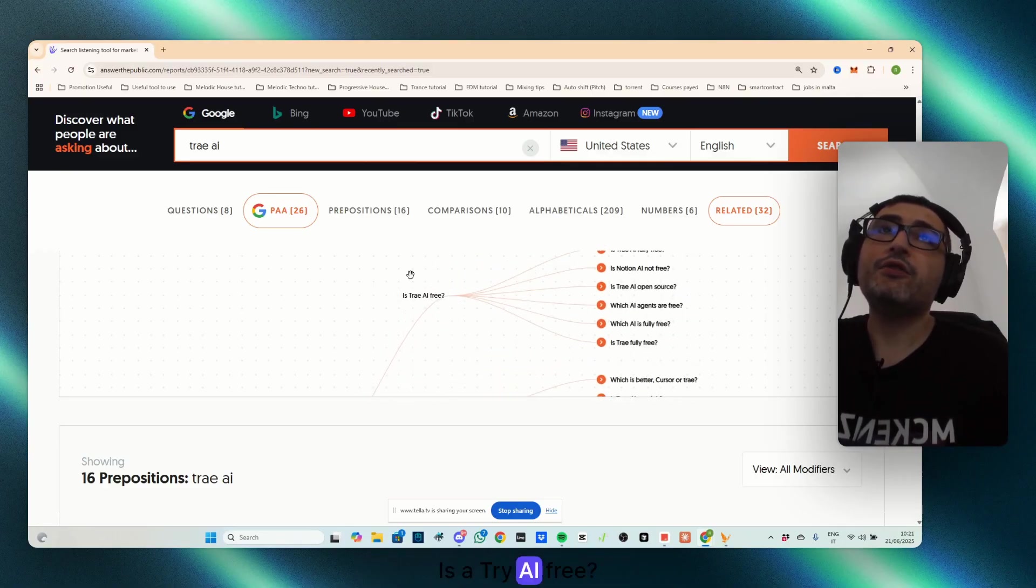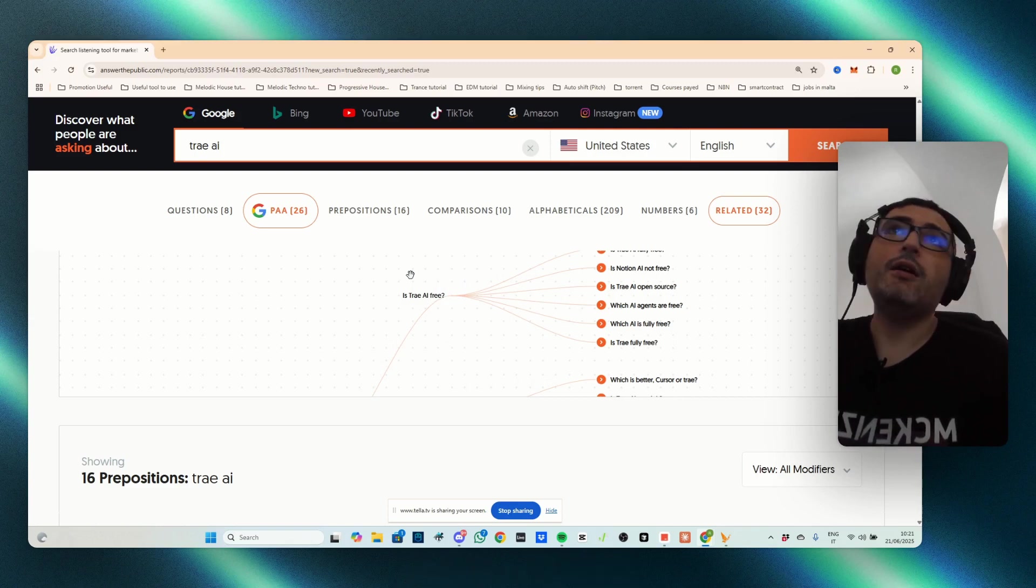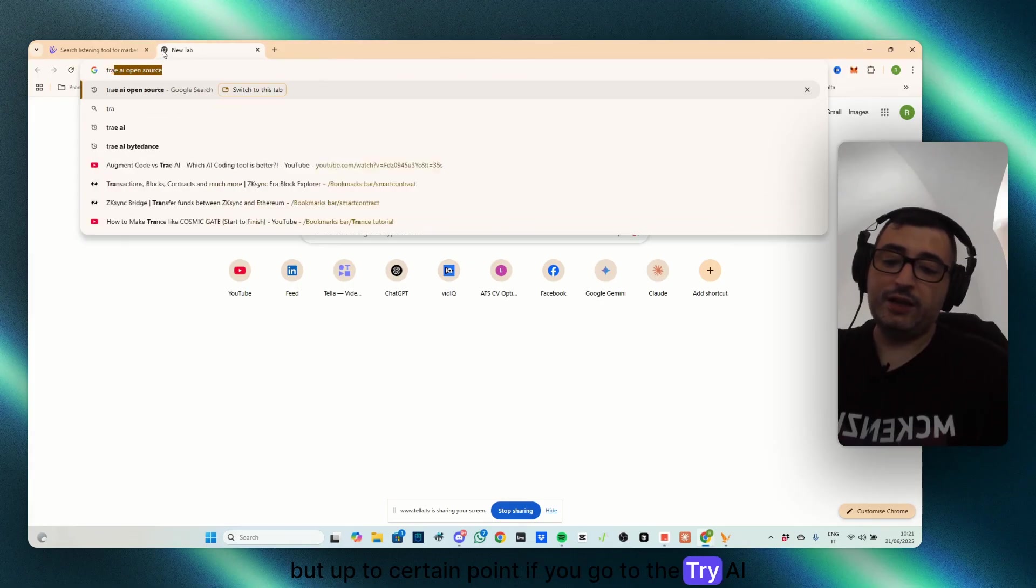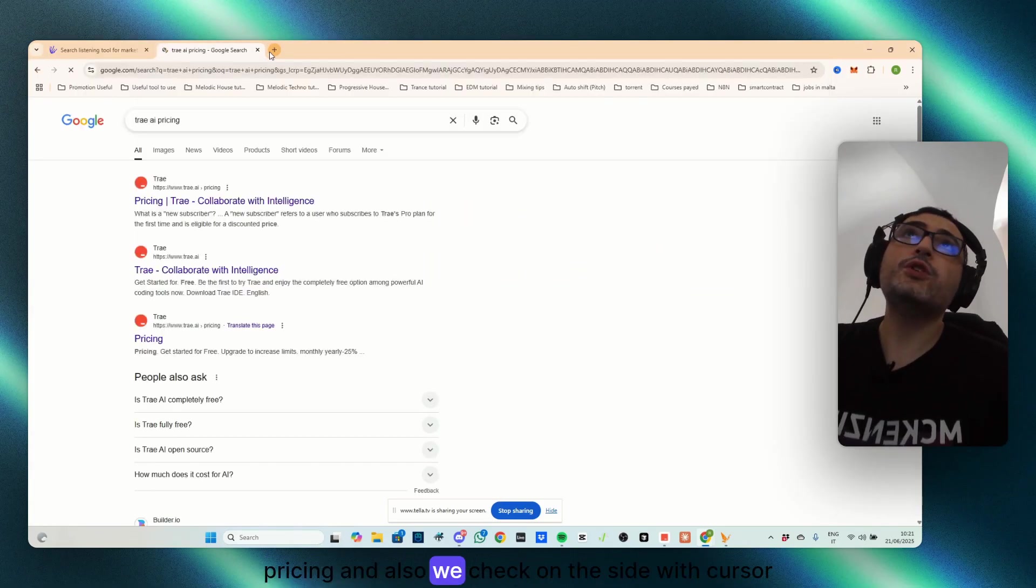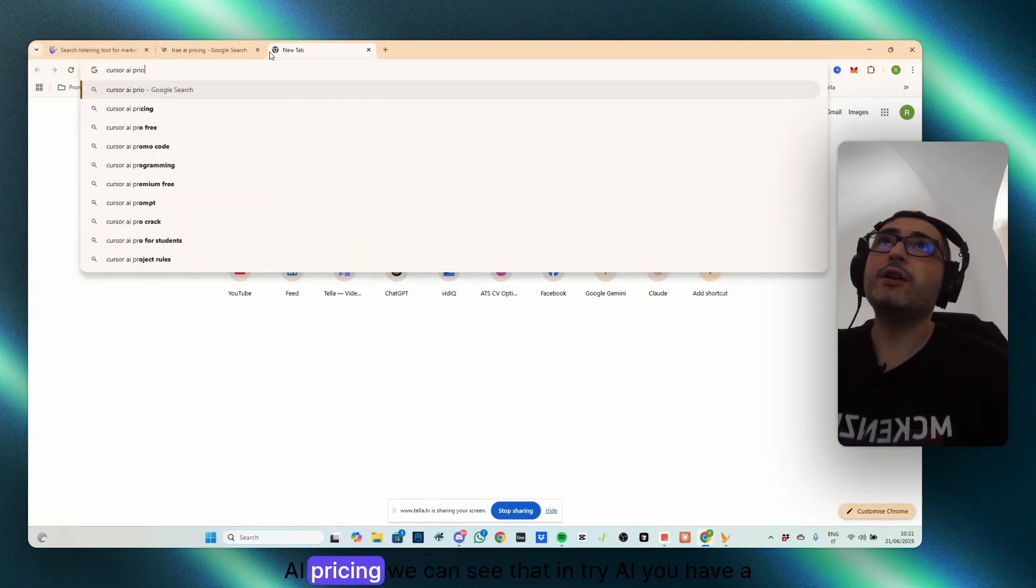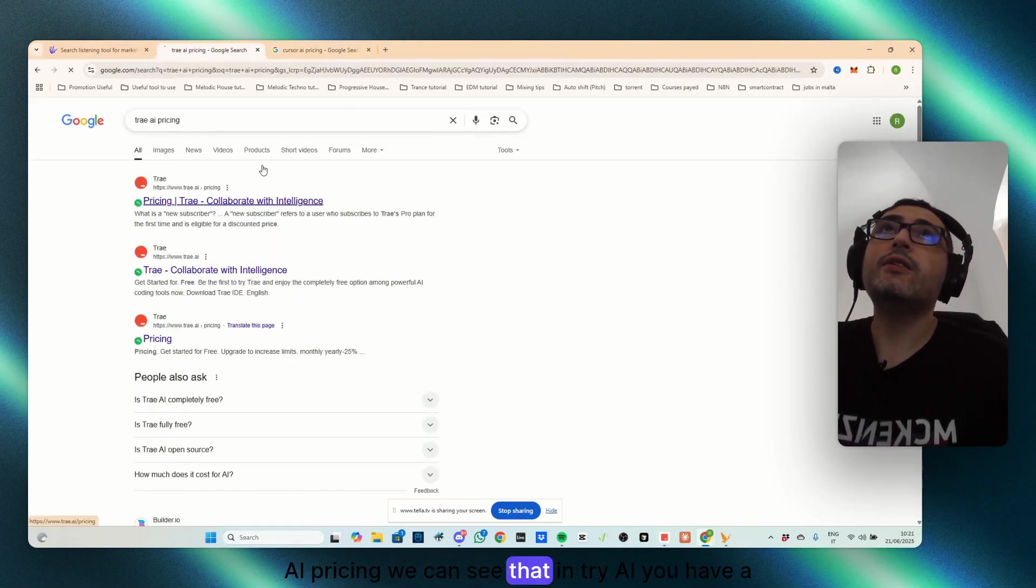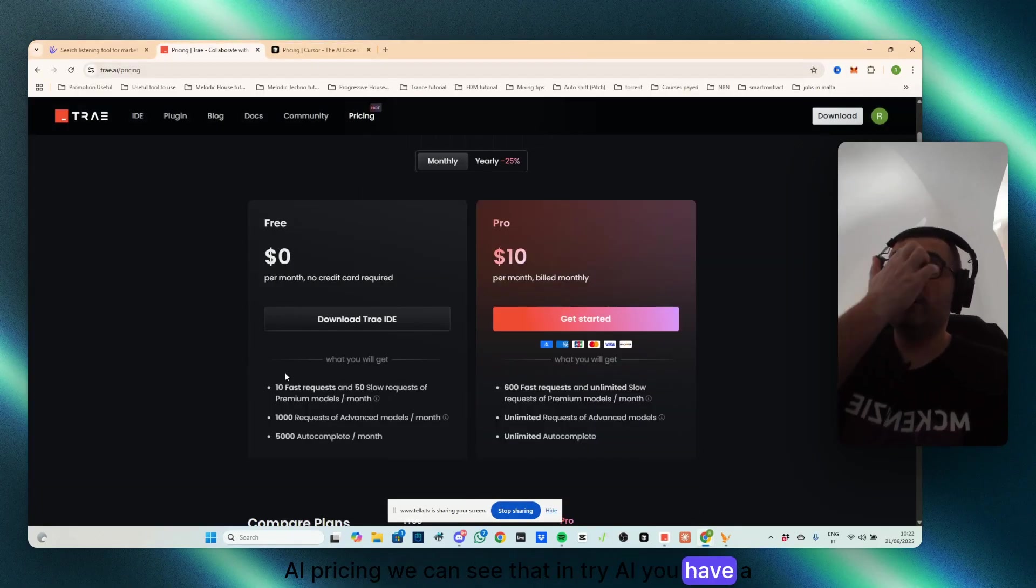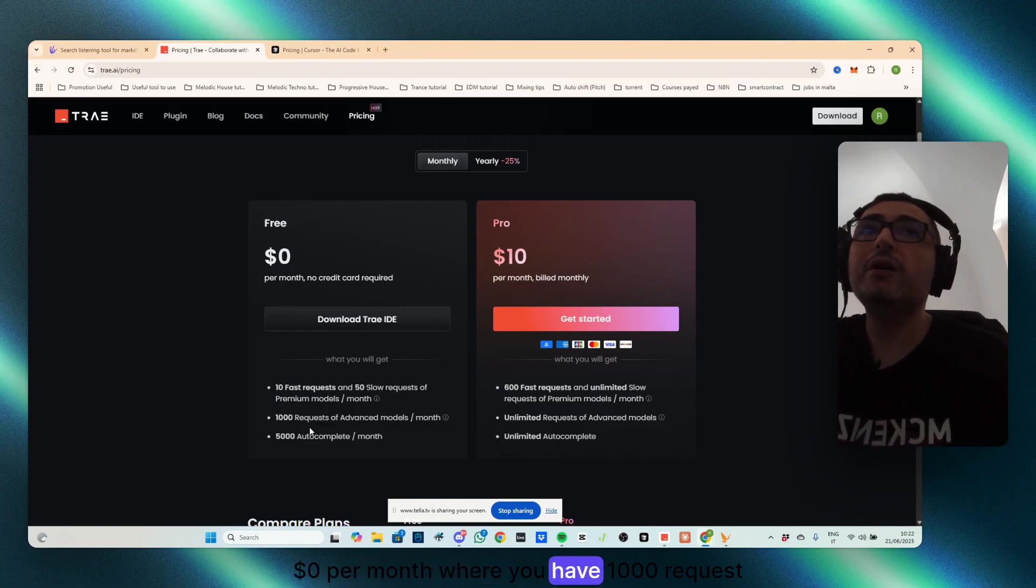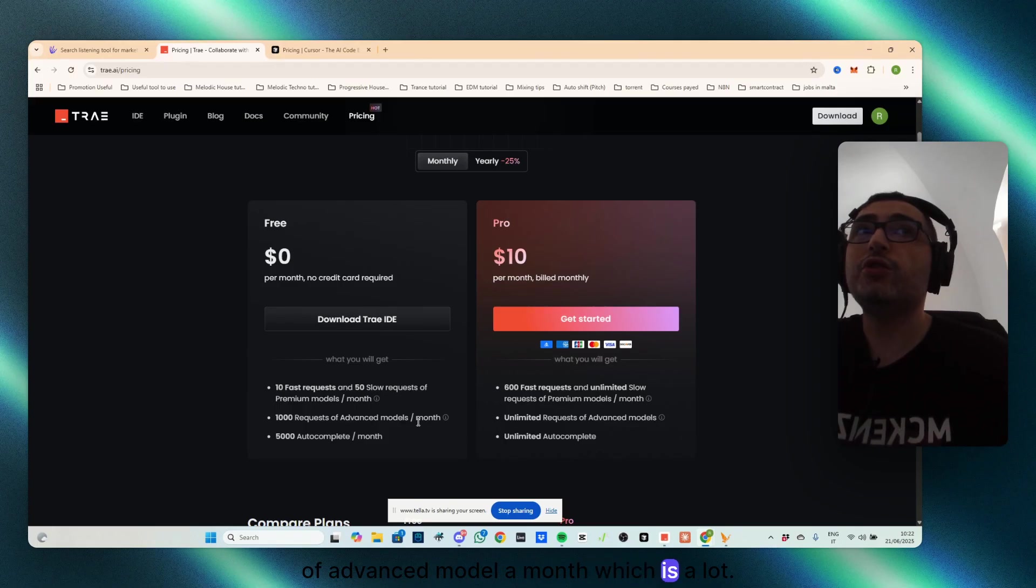Is TryAI free? Yes, you can use it for free, but up to a certain point. If we go to the TryAI pricing, and also we check on the side with cursor AI pricing, we can see that in TryAI, you have a section, $0 per month, where you have 1,000 requests of advanced models a month, which is a lot.